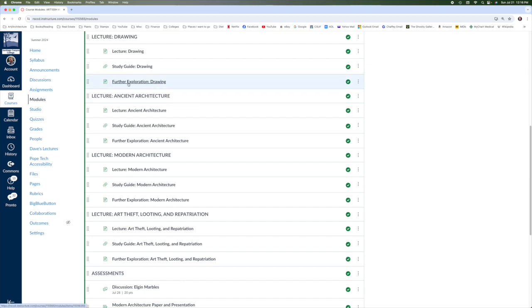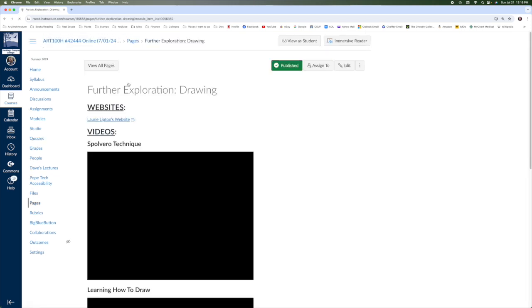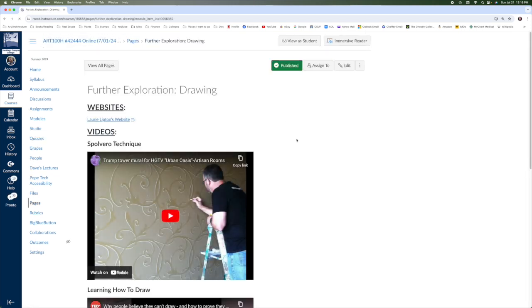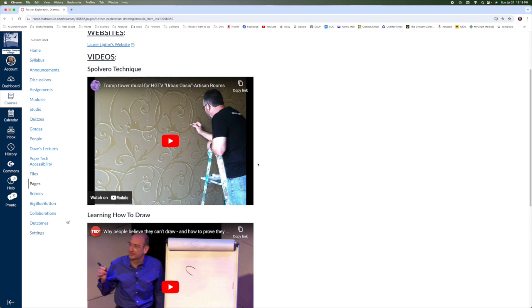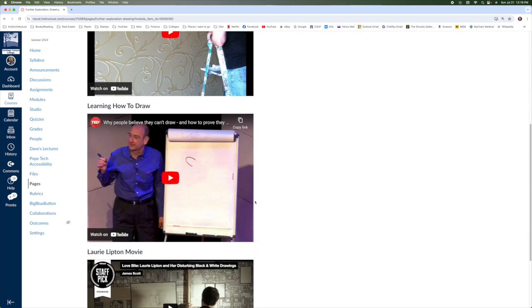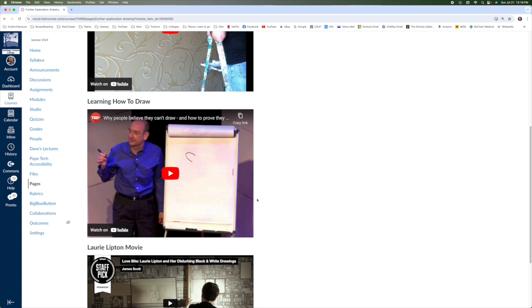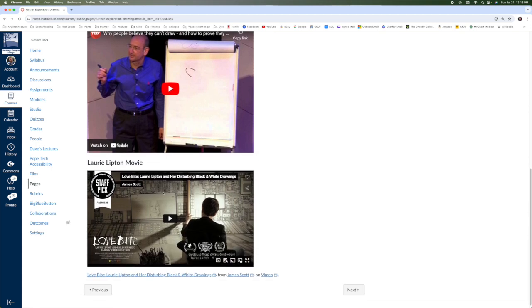For the further exploration section on drawing, you definitely want to watch this Bolvaro technique. And also one of the cool things if you want to learn how to draw faces pretty easily, this is a great video for that. I probably don't suggest watching the Lori Lipton movie unless you really like her art. It does go to a pretty dark place toward the end of the film, but it is fun to see